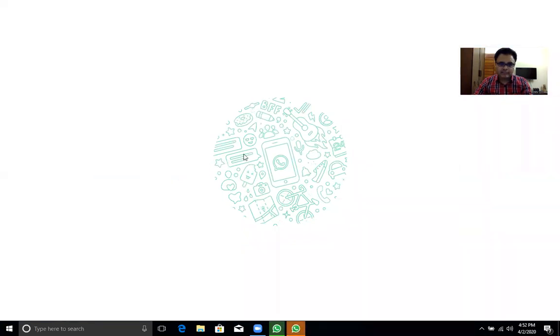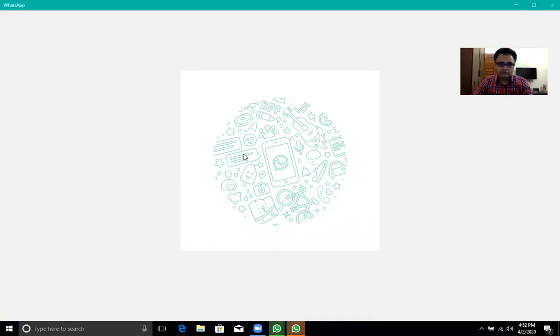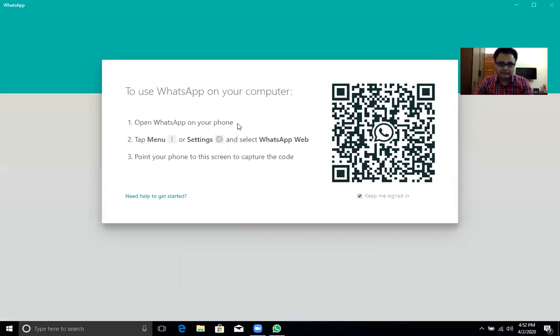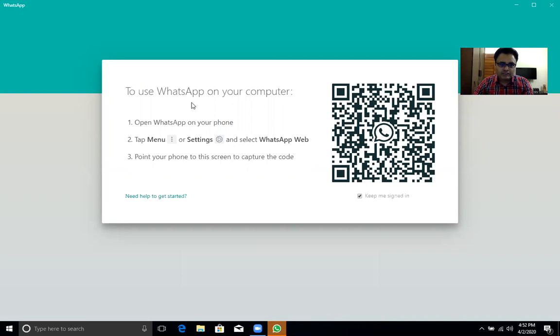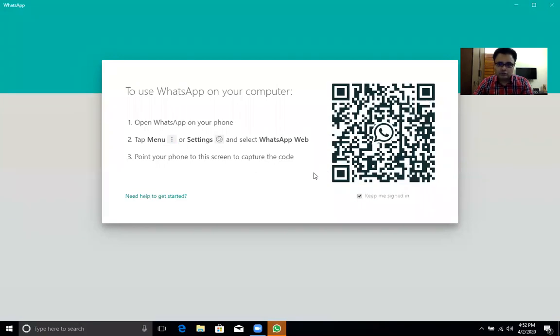The icon has come here and it will take you here and you have to look at the message. To use WhatsApp on your computer, open WhatsApp on your phone, tap menu and select WhatsApp web. Point your phone to this screen to capture the code. This is the QR code.